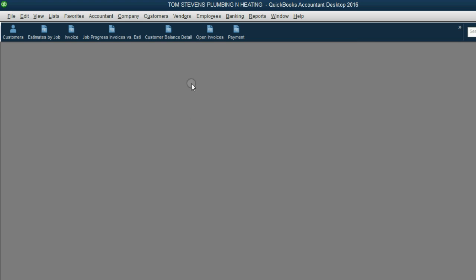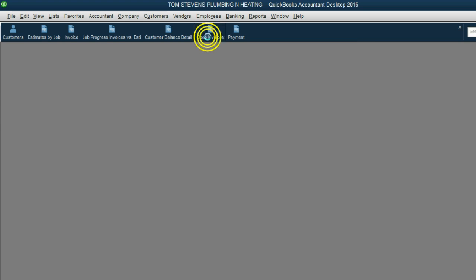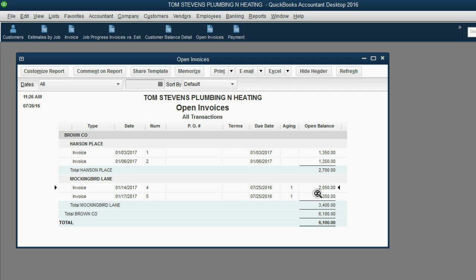Click Save and Close. Look at the open invoice report. Invoice number 3 is gone because it is completely paid off, whereas invoice number 4 has now been reduced to $2,050.